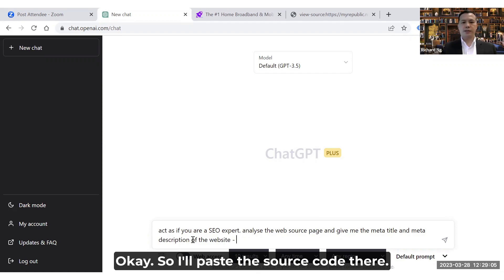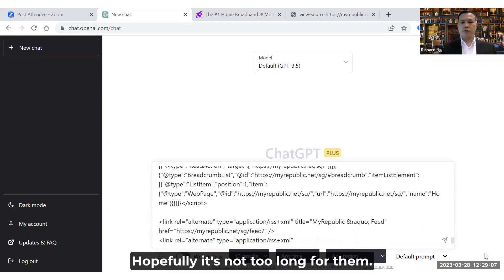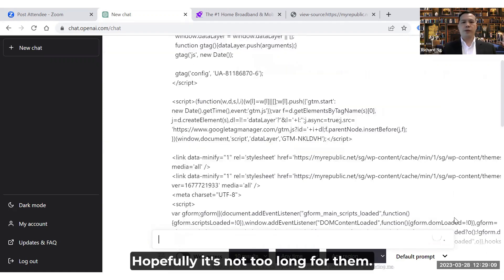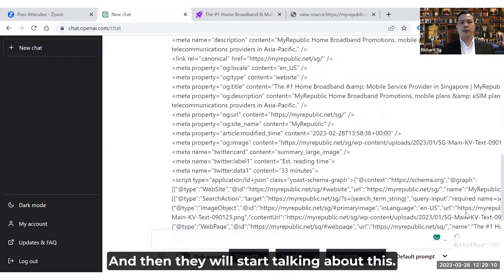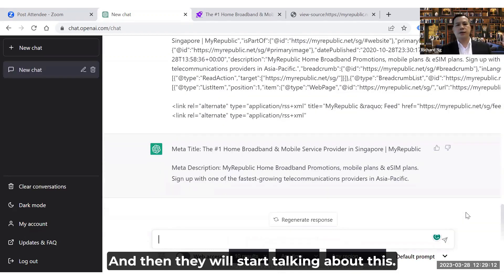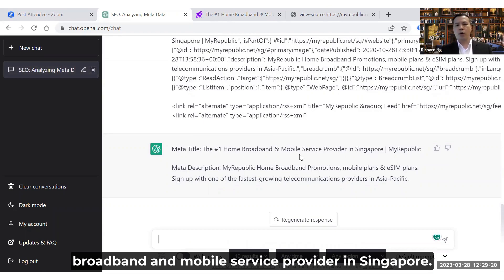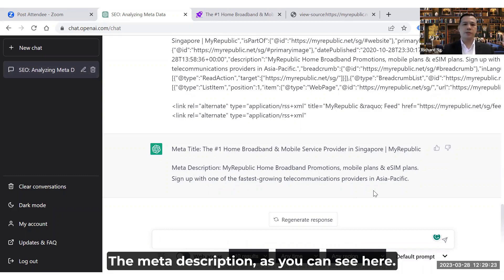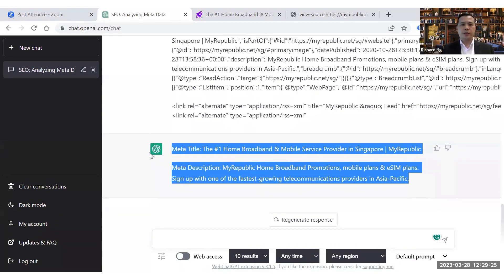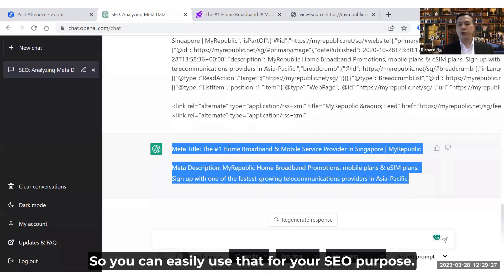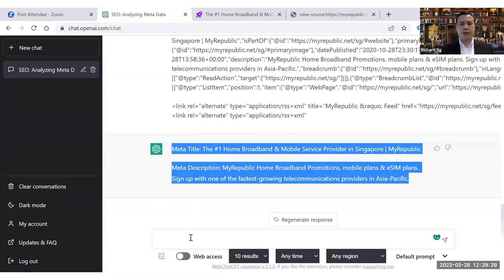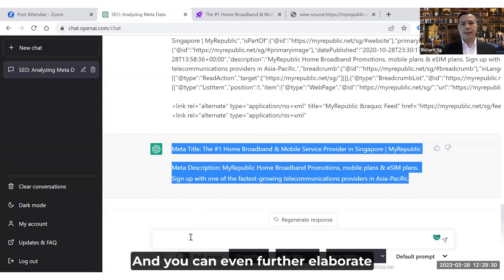So I'll paste the source code there. As you can see, ChatGPT starts talking about the meta title — it says MyRepublic is the number one home broadband and mobile service provider in Singapore. You can see the meta description as well, and you can easily use that for your SEO purposes.